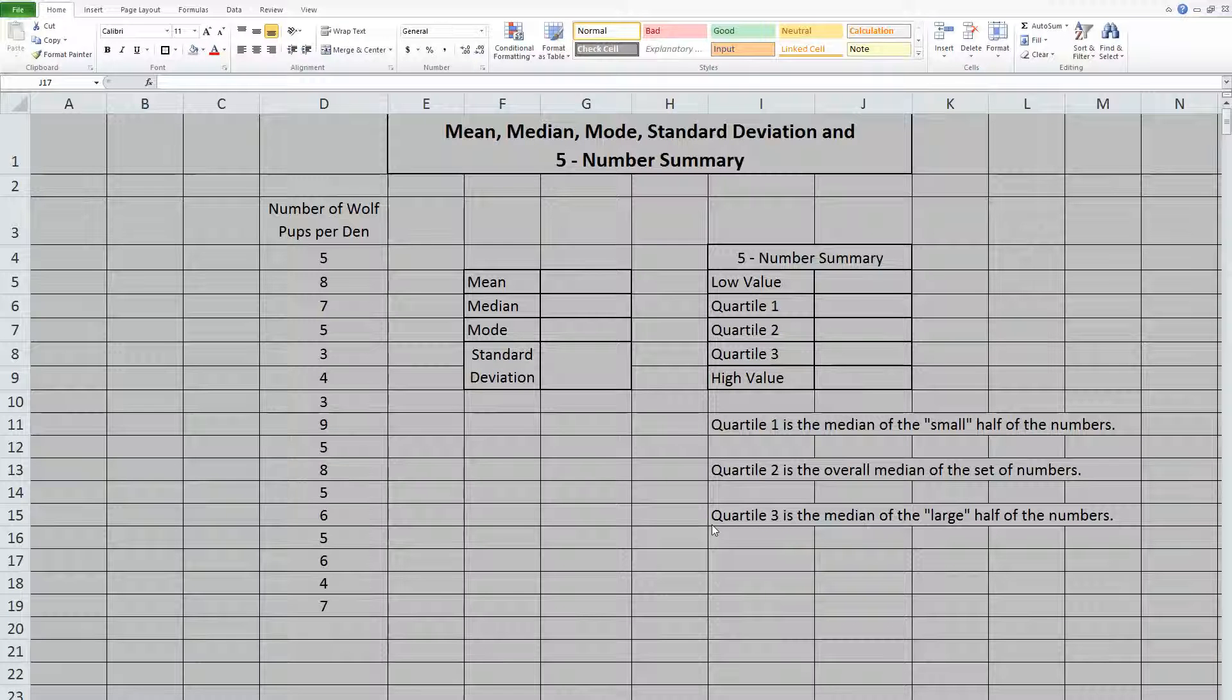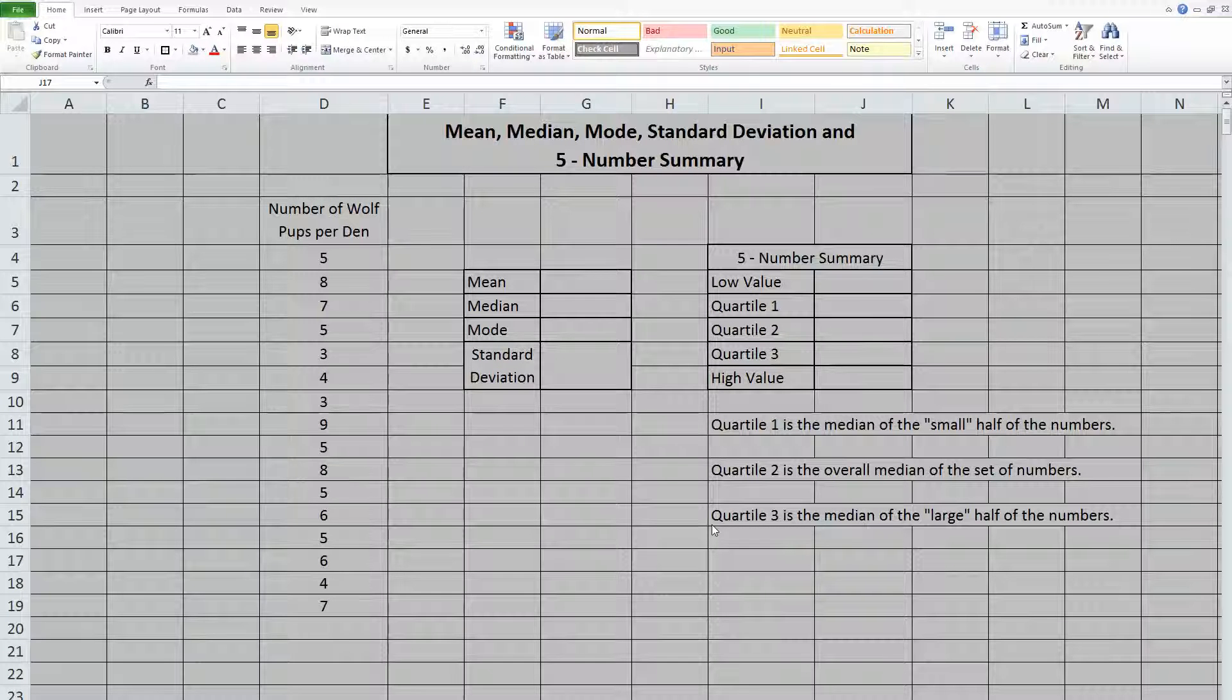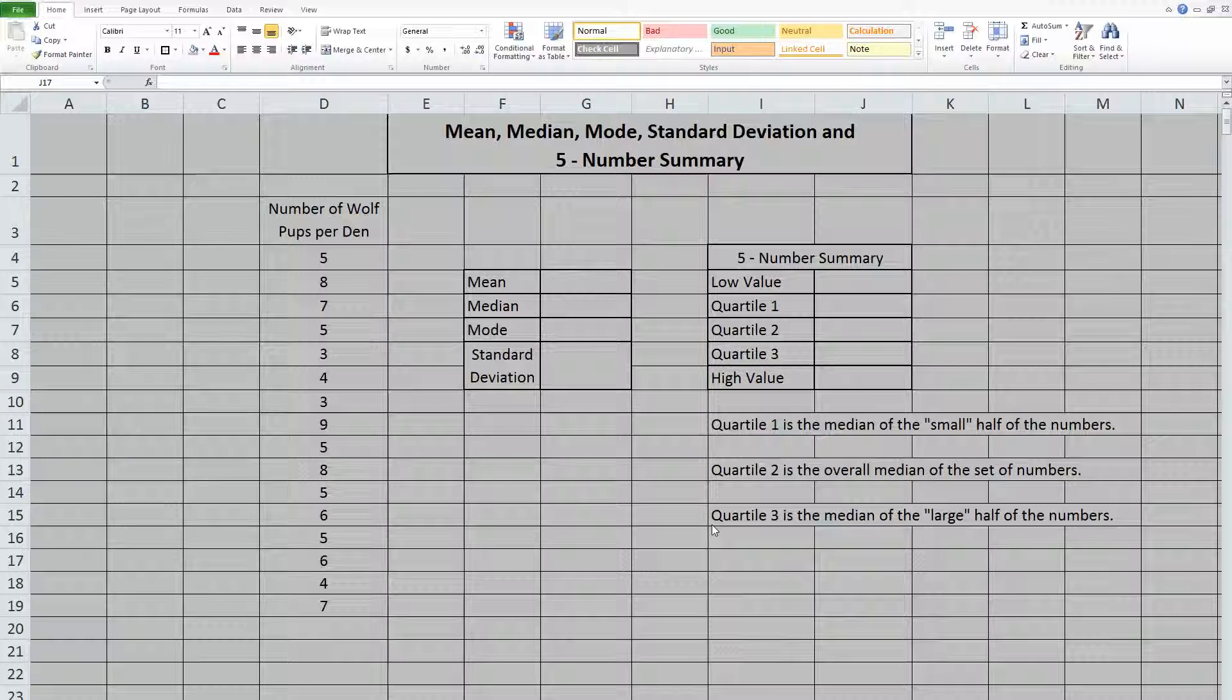Hey guys. In this video, we're going to go over how to use Excel to find a mean, a median, a mode, a standard deviation, and a five-number summary.